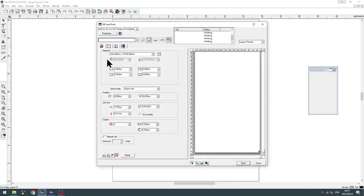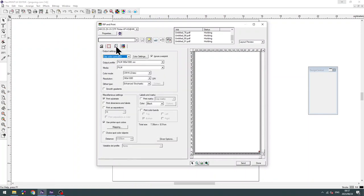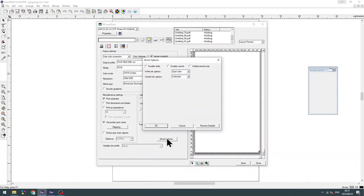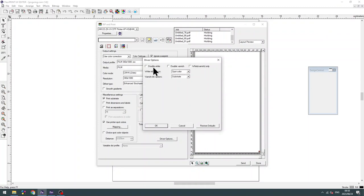We are going to go to RIP and PRINT, go to ADVANCED OPTIONS, go to DRIVER OPTIONS, and as you can see, I have my white options, my varnish options.